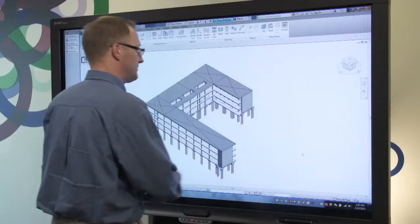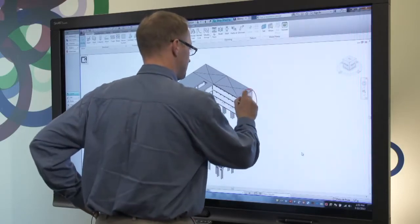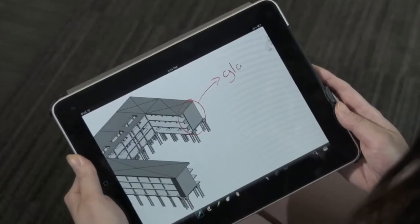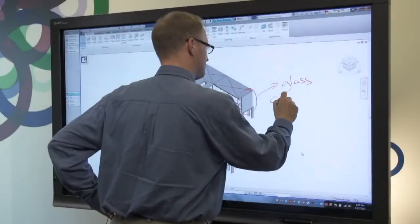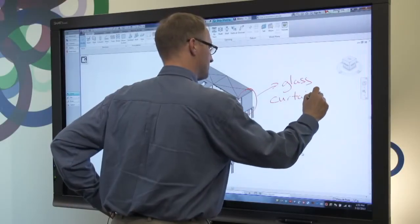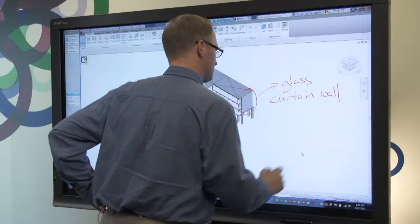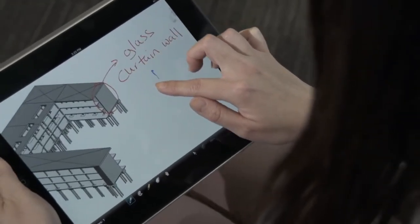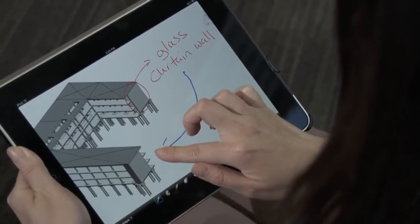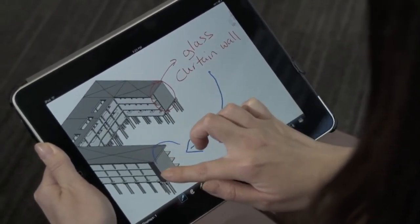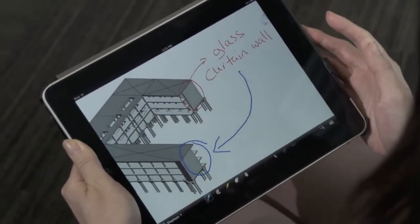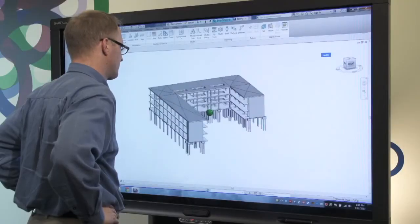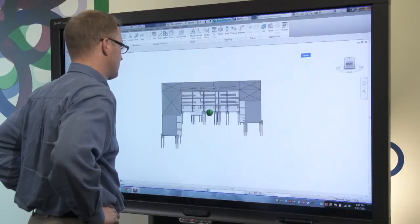Team members that are connected with Bridget conferencing software can participate in design reviews remotely from another Smart display, desktop, or even an iPad. The remote user can also easily take control of the board and manipulate the assembly. Here the remote user wants to show a different perspective of the model by rotating it for all meeting attendees. With Bridget conferencing, remote participants are fully engaged and contributing to design reviews.